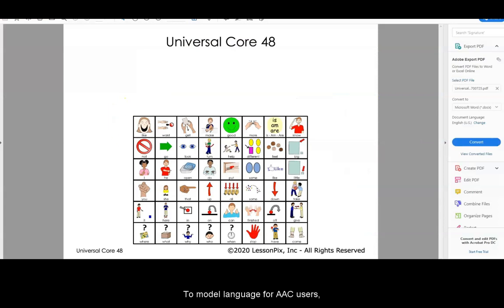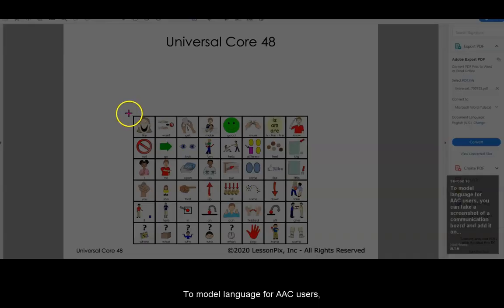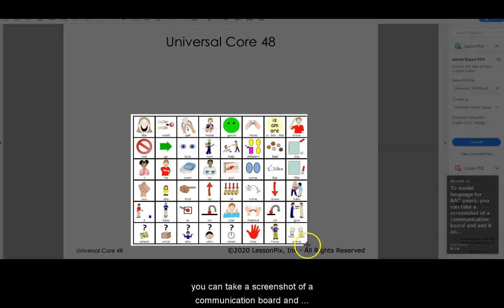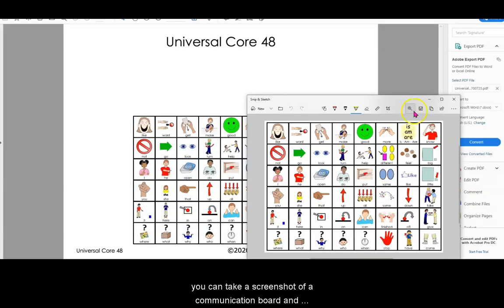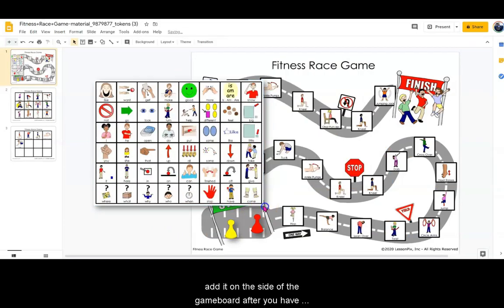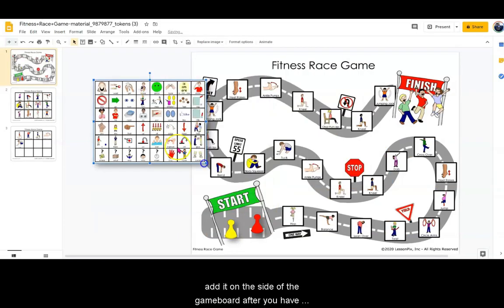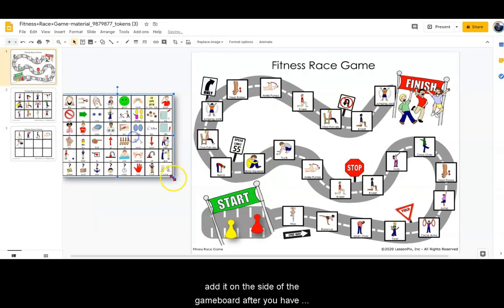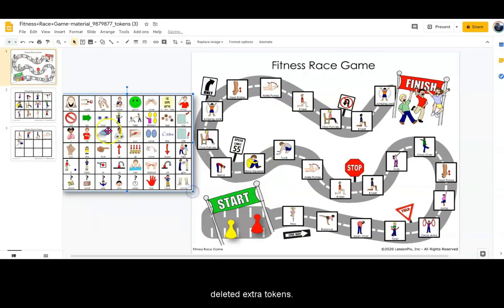To model language for AAC users, you can take a screenshot of a communication board and add it on the side of the game board after you have deleted extra tokens.